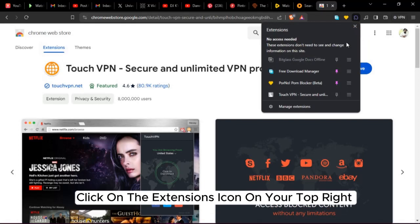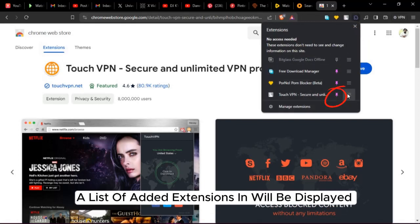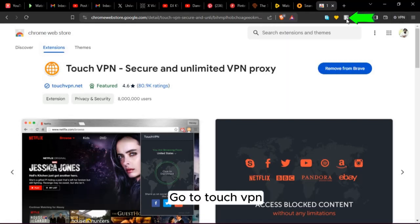Click on the extension icon on the top right. A list of added extensions will display. Go to Touch VPN.